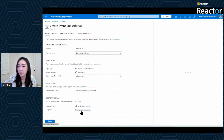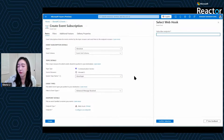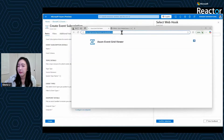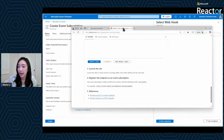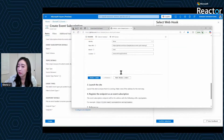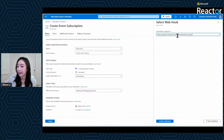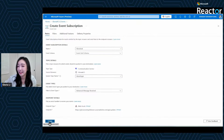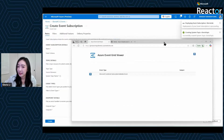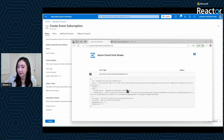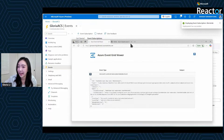This is where the ACS service will post event data whenever a customer sends a message to your WhatsApp phone number. I'm going to put down the webhook URL of an Event Grid viewer application I previously deployed. If you want a similar web app, go to aka.ms/events/event-grid-viewer and follow the simple steps to deploy your own. I'll put down the webhook URL in the Azure portal and click Confirm Selection, then click Create to finalize the subscription. Immediately you will see a subscription validation event coming into my Event Grid viewer, and you can also see my subscription has been successfully added.